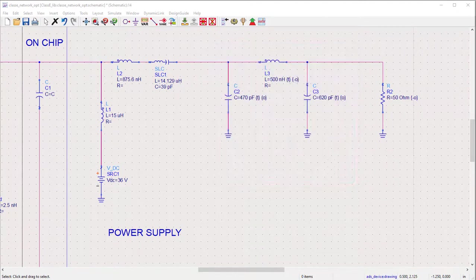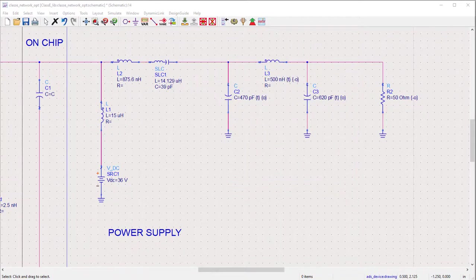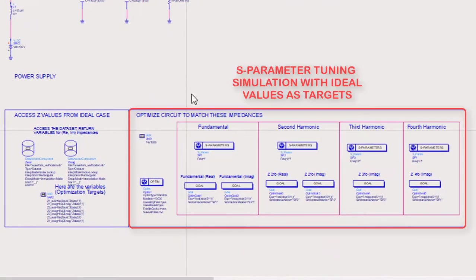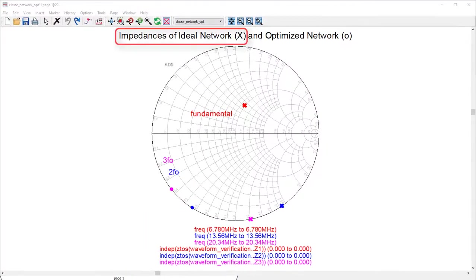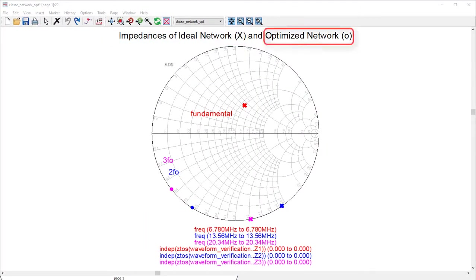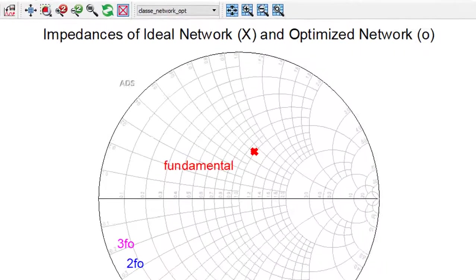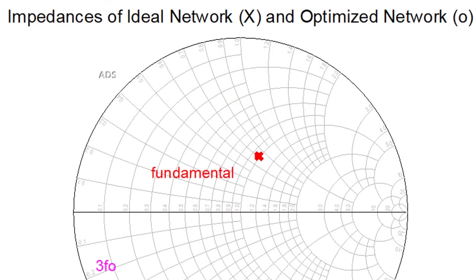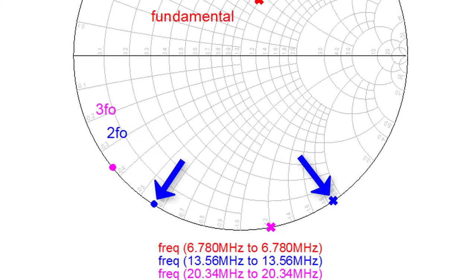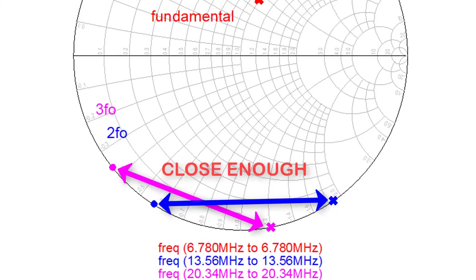We then run an S-parameter tuning simulation with the ideal impedances as target. With an X representing the ideal impedances and a circle representing the drain impedances of our optimized circuit, we can see that the fundamental impedances closely match, and the second and third harmonic impedances are not too far off.